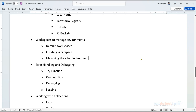We'll cover workspaces — the concept where you want the dev environment state separated from the QA environment, and the QA environment state separated from production. Through workspaces we manage that, and resources can have environment-specific names accordingly.